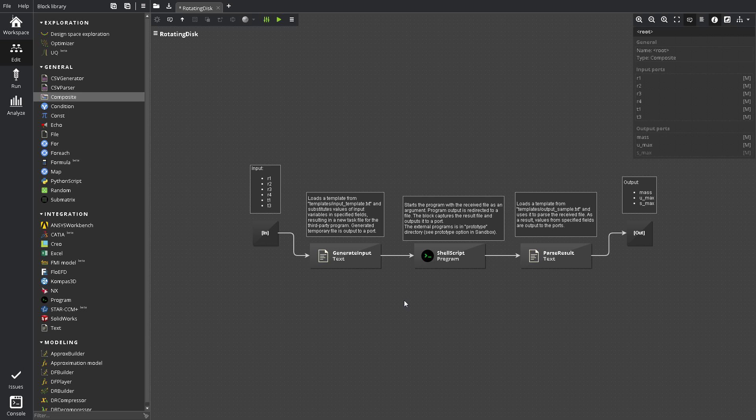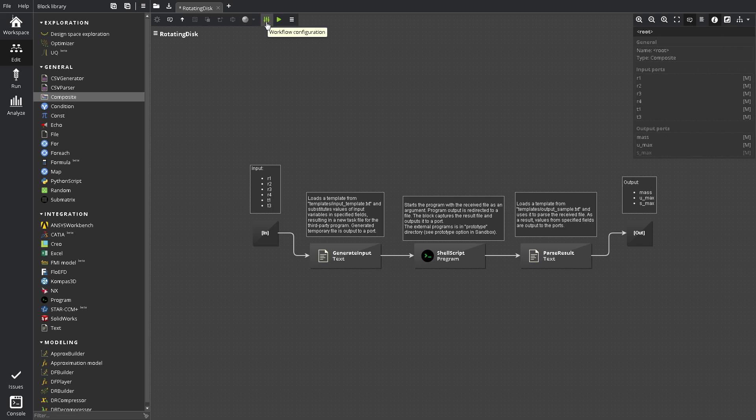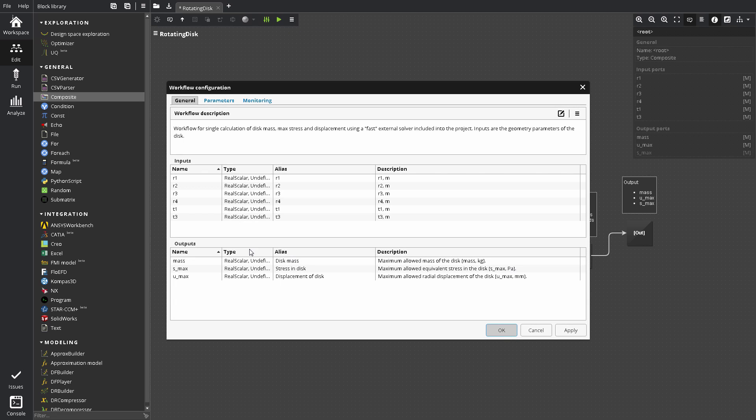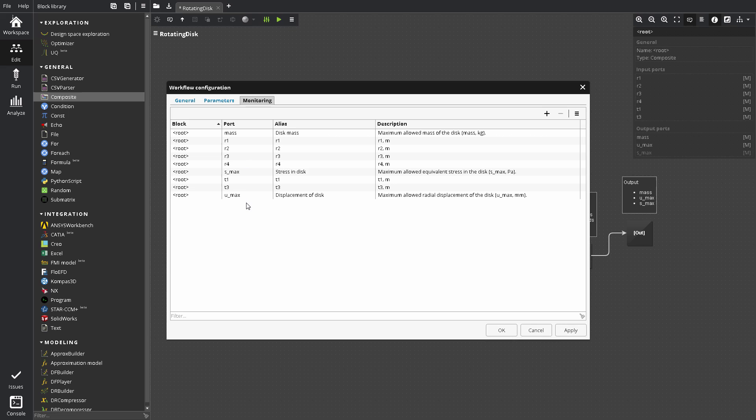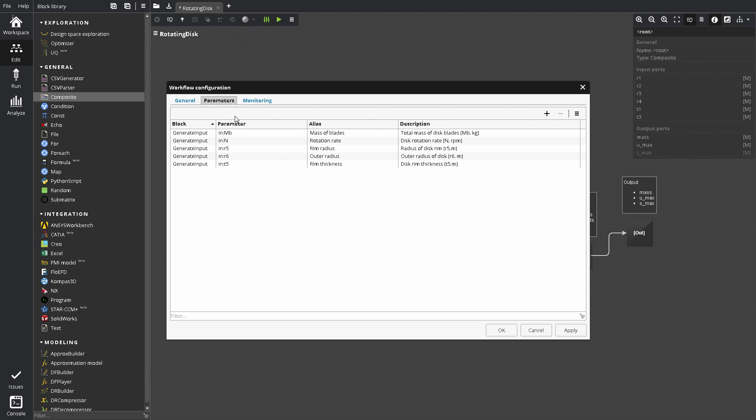Another important part of a workflow is the workflow configuration, which is opened by clicking Workflow Configuration button on the Edit toolbar. First of all, you can use it to set up Port Monitoring, the main method to collect data from a workflow for analysis. Workflow configuration also allows to customize the workflow's interface in Run and to add some advanced settings, such as global parameters.